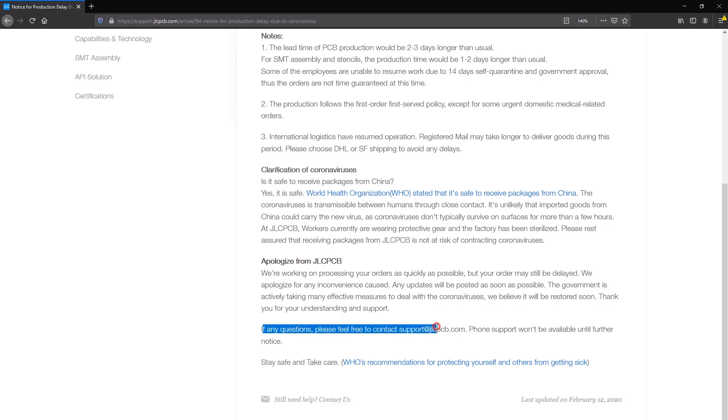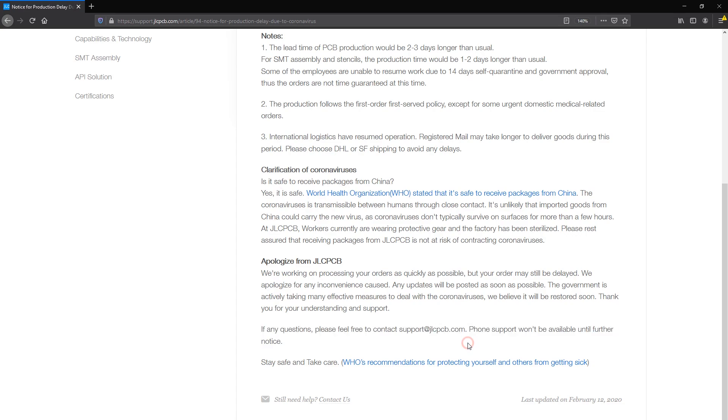If you are experiencing any problems with your PCB orders JLCPCB asks that you contact them via email support at jlcpcb.com because their phone support won't be available for a while.